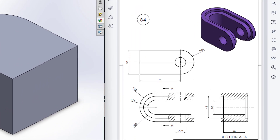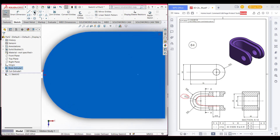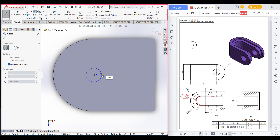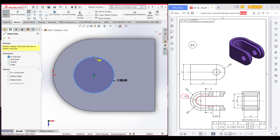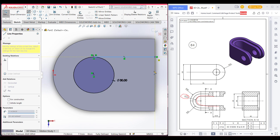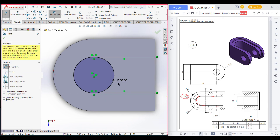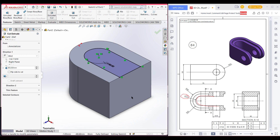Now we will draw this part where we have a radius of 15. Select this face, then sketch normal to it. Select circle, place the circle, and dimension it to 15 into 2 (diameter 30). Now select line, select this point and this point, and close the shape. Go to Trim option and cut this part. Then go to Features and Extrude Cut and cut it.